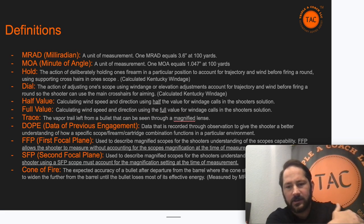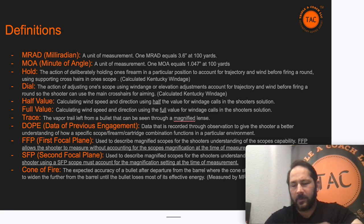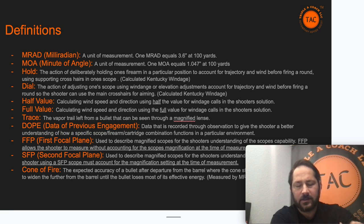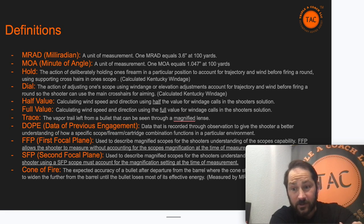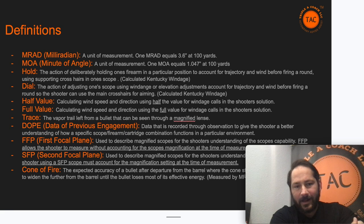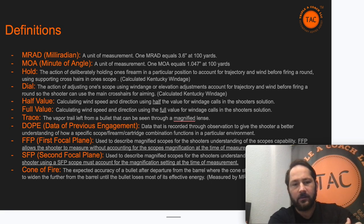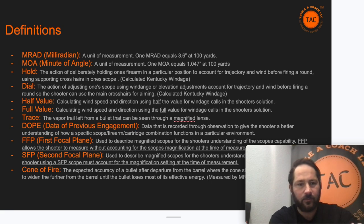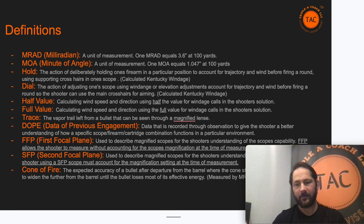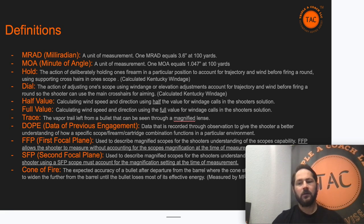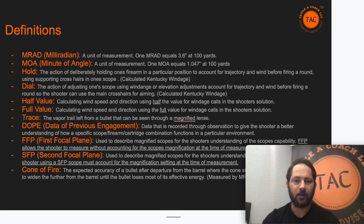Here are some important definitions. When we're talking about measurements: MRAD versus MOA — milliradian versus minute of angle — it's just a unit of measurement, just like inches versus centimeters. Hold and dial refers to whether we're going to hold right, left, up, or down of the target versus dialing on our elevation and windage knobs on our scope and then holding center.